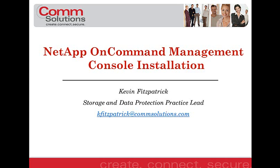Hello, my name is Kevin Fitzpatrick, Storage and Data Protection Practice Lead at CommSolutions. Today, I'd like to show you the NetApp OnCommand Management Console installation procedure.